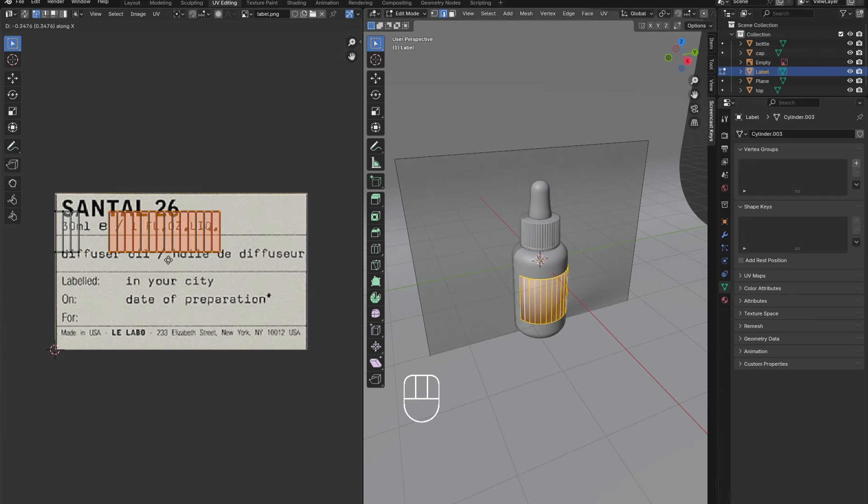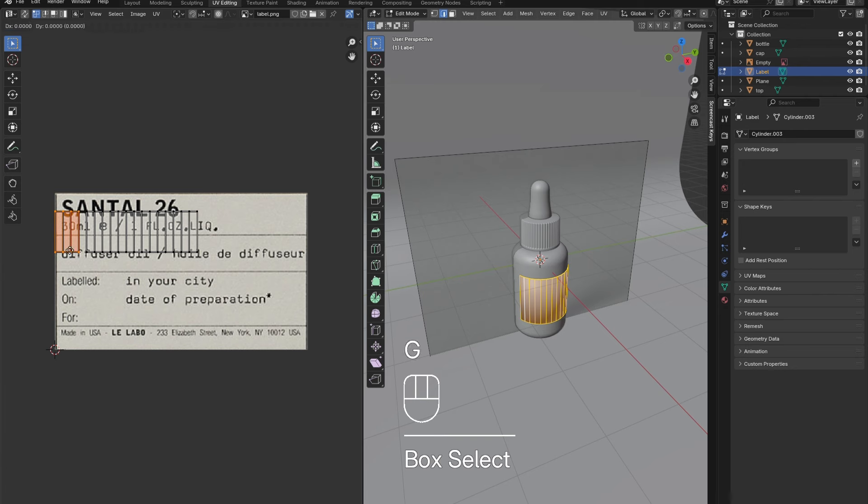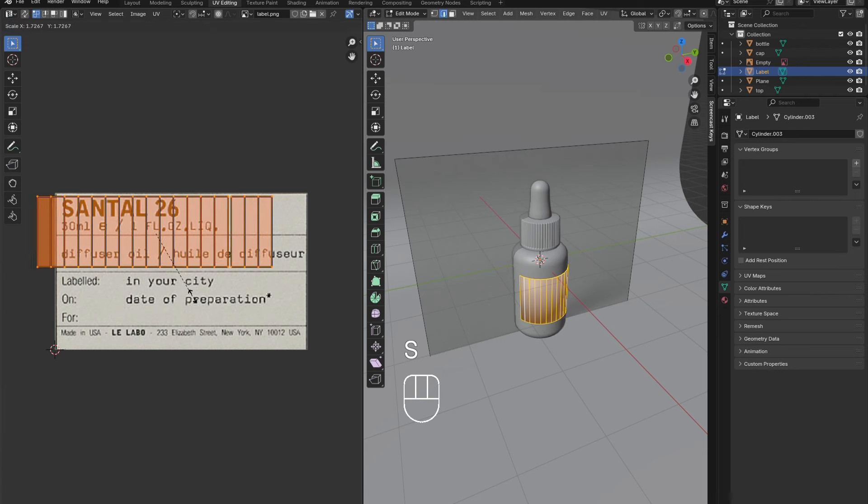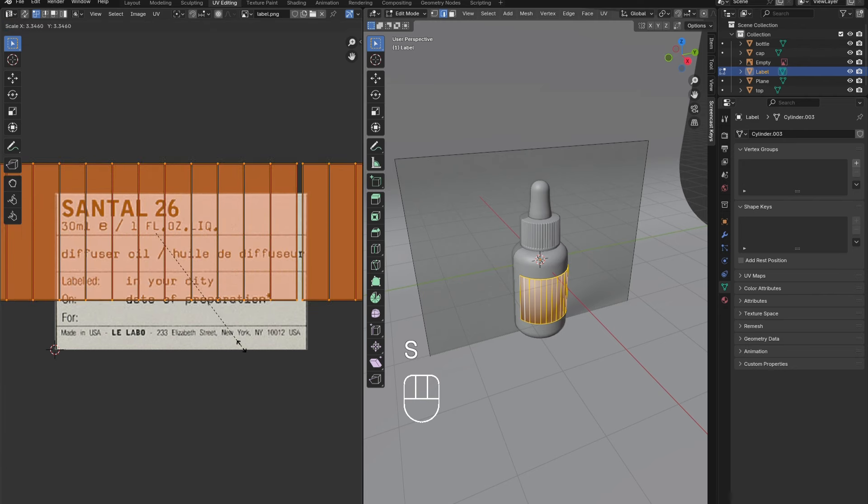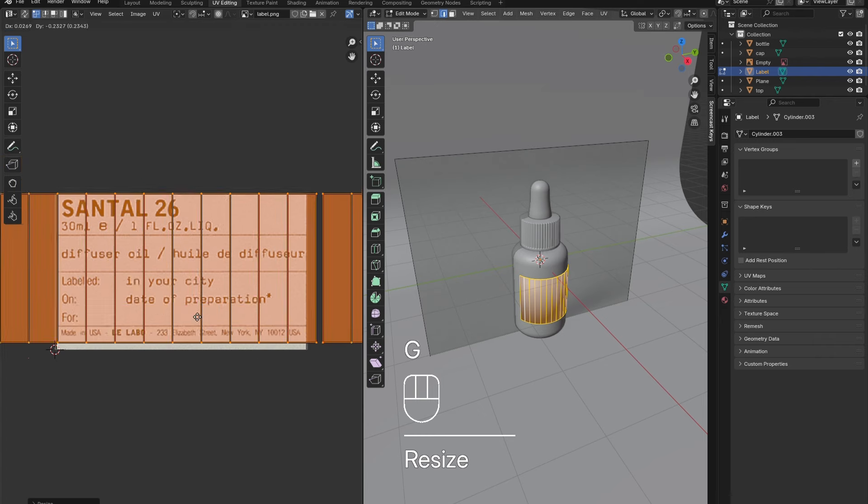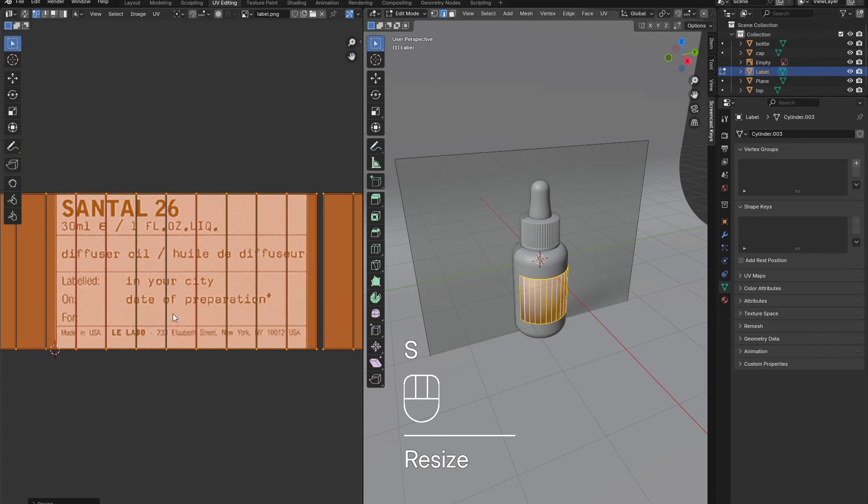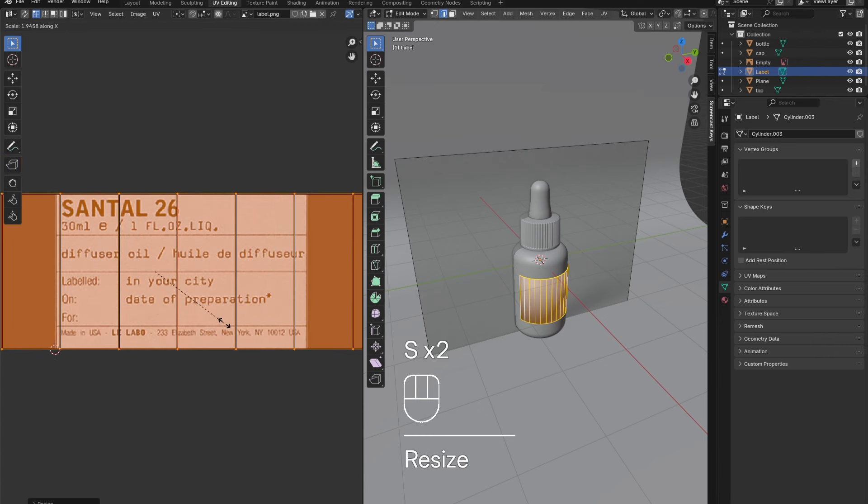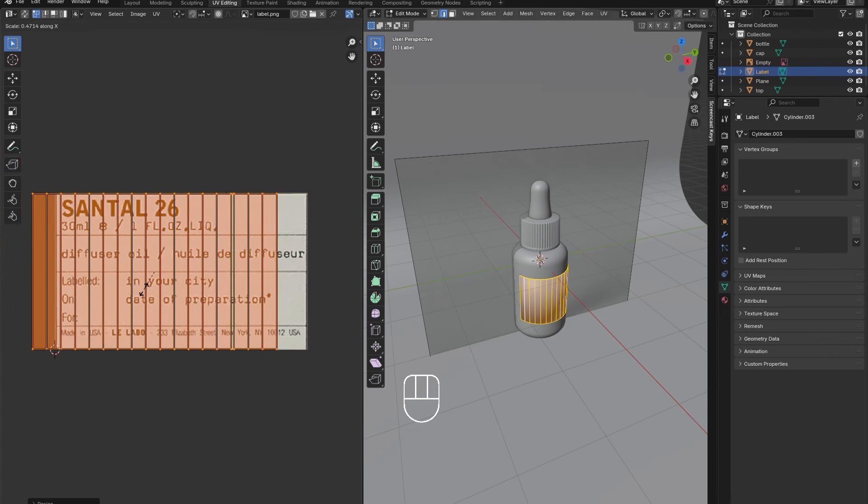On the left side of the screen, scale the faces of the model to align with the image of the label. Use the G key to move the faces. Then press S and X to scale down the faces to better fit the image.